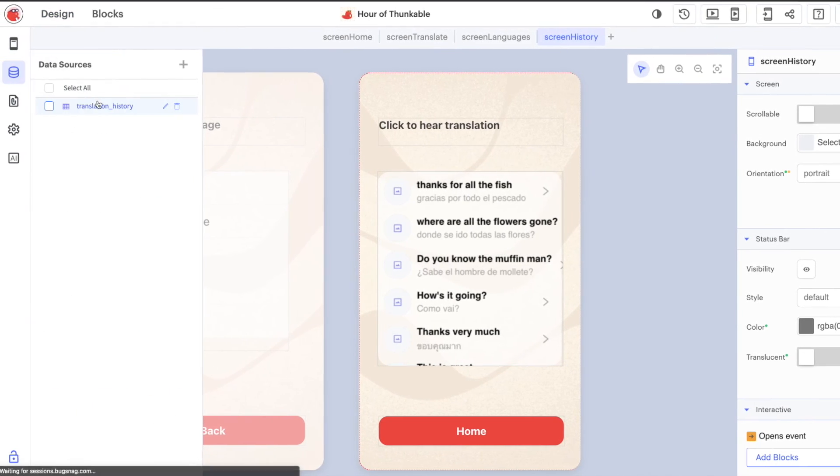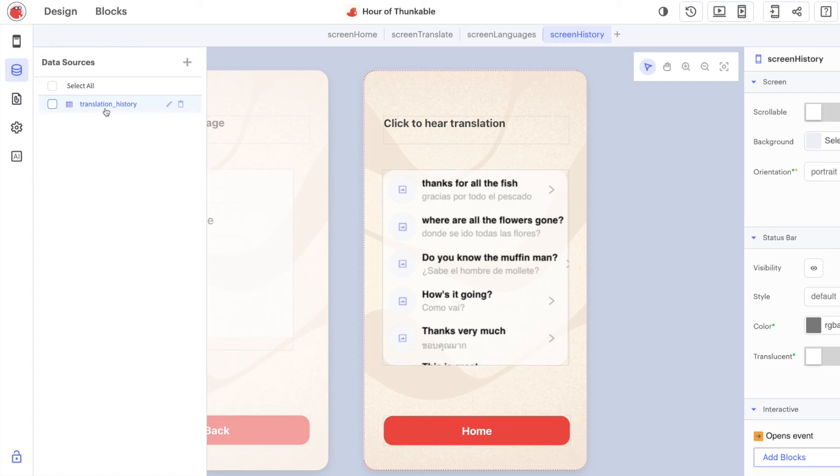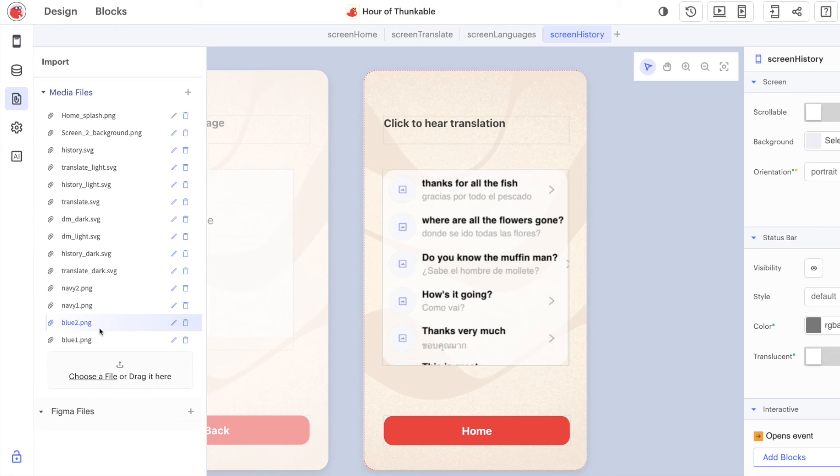Over here on the left hand side we can see our data source. We've got translation history and we're also going to work with this assets tab as well. This is a collection of all of the different images and sound files and so forth that we're going to use inside the application.